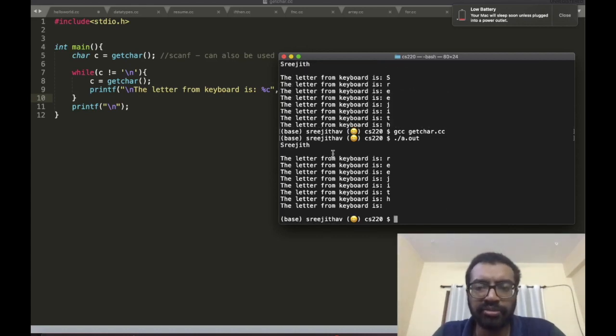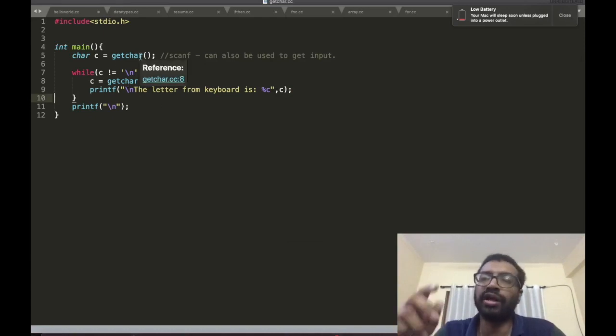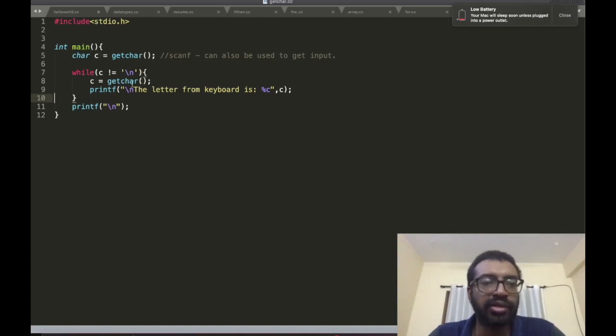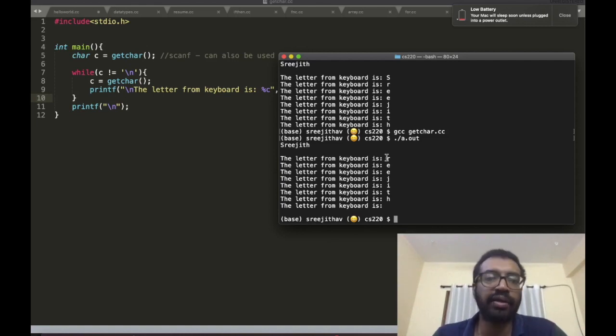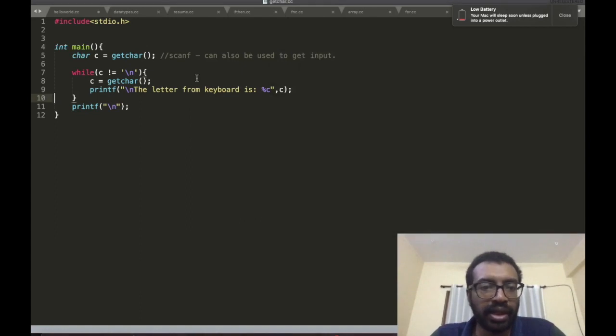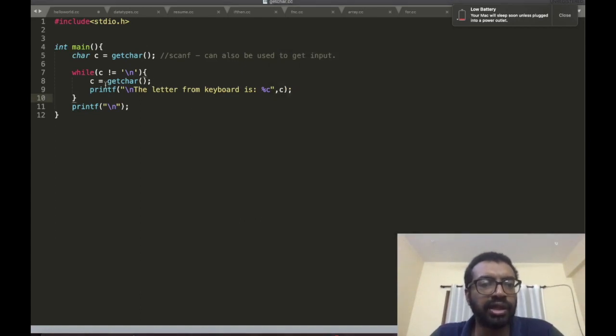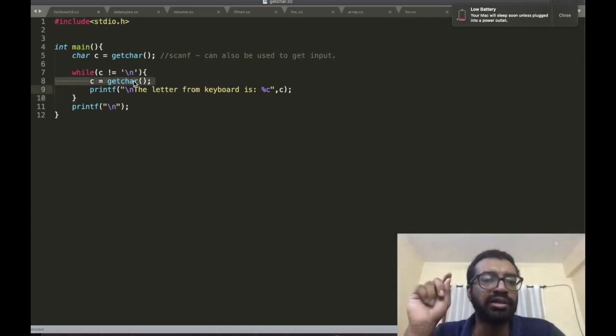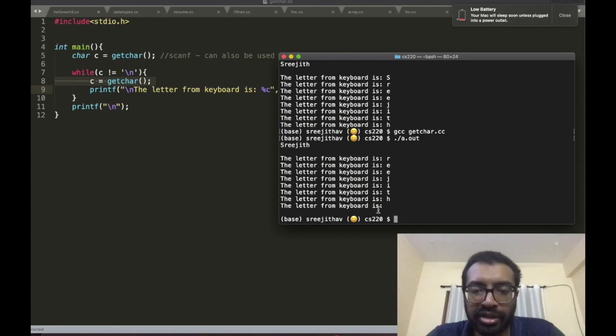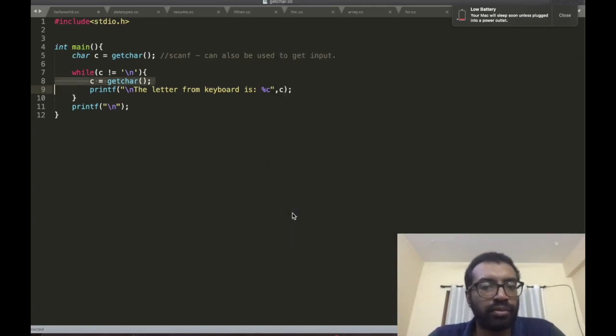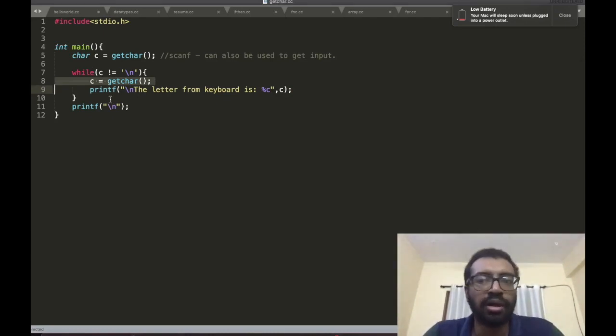As you see it missed the first letter 's' because first time getchar got called, 's' was in c. But then it entered here and got called again, so c became 'r' and that 'r' is printed, and then e, e, j, i, t, h. Finally getchar reads the enter symbol slash n, therefore the slash n is printed here, that's why this newline has come and then you go to the while loop and are done.